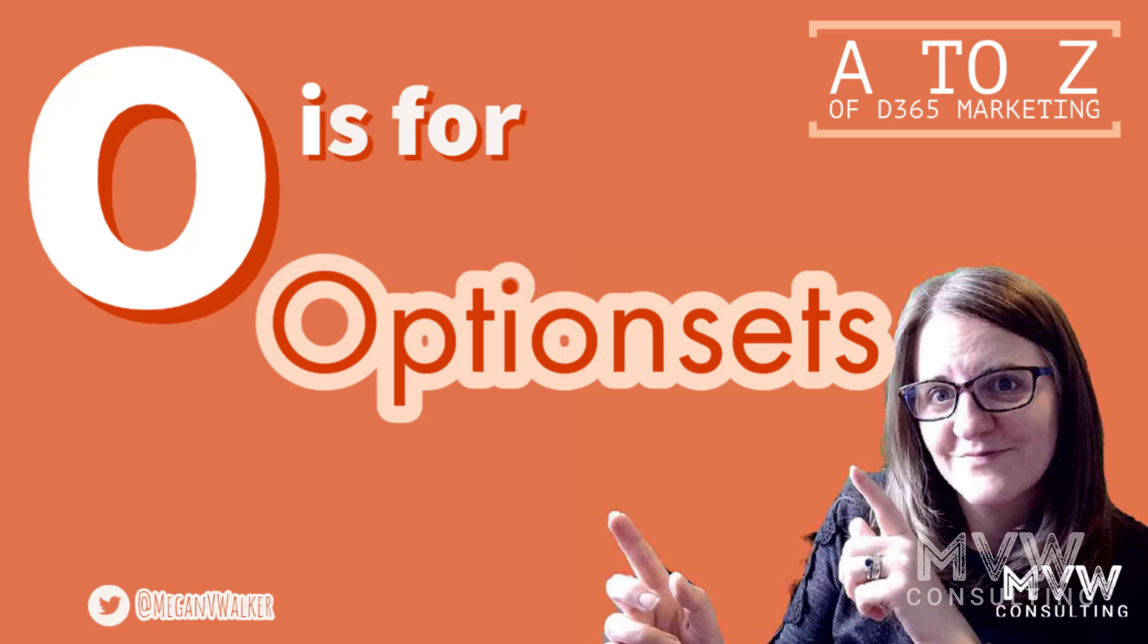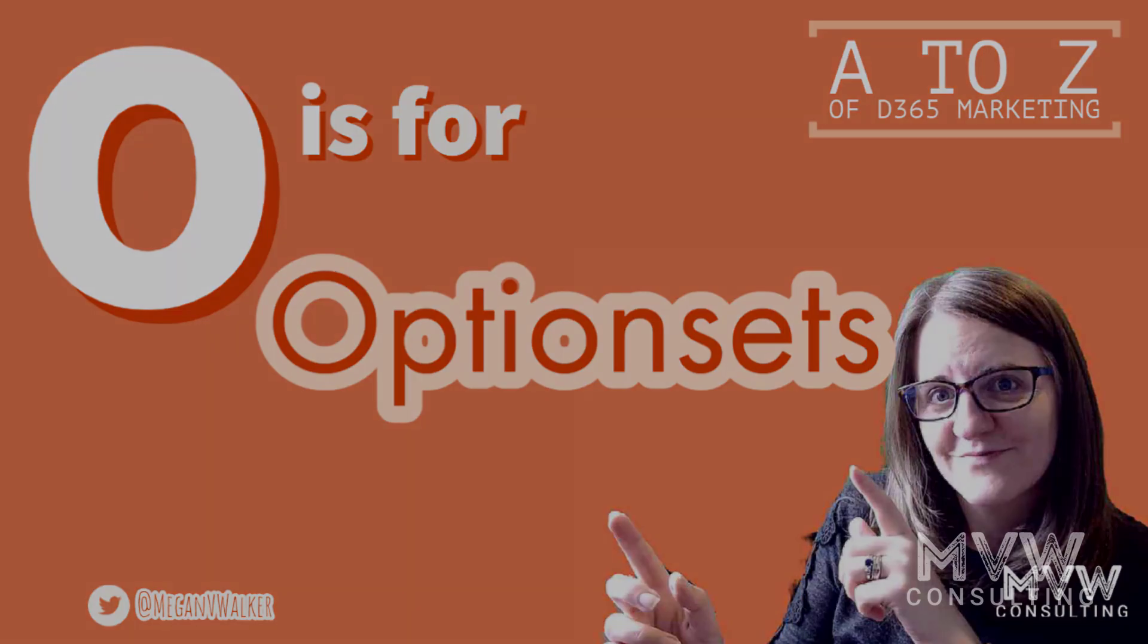Welcome to the A to Z of Dynamics 365 Marketing. We've reached the letter O and that's for option sets.